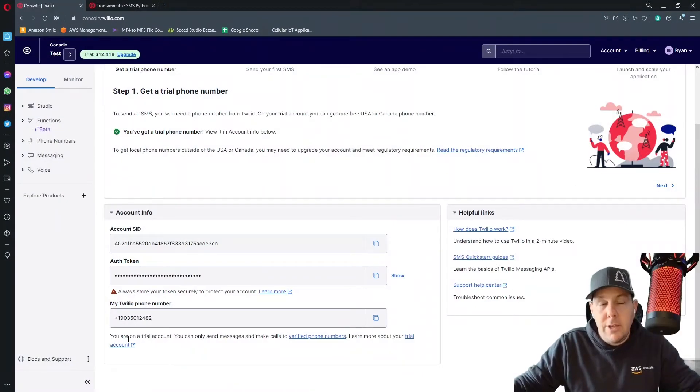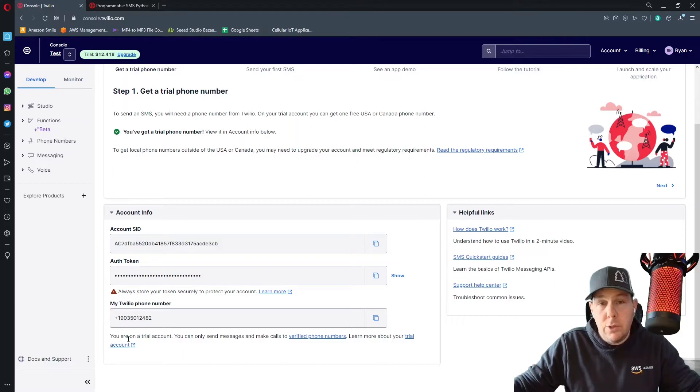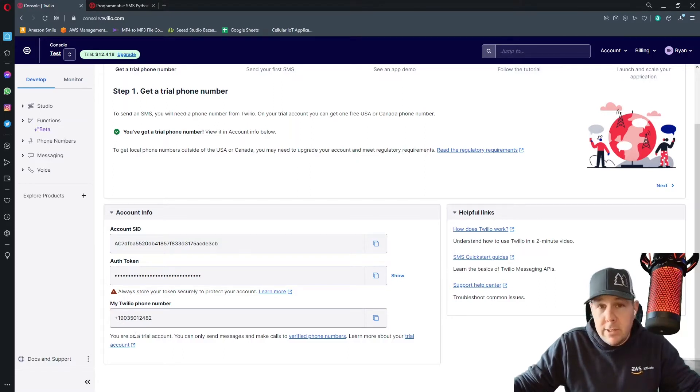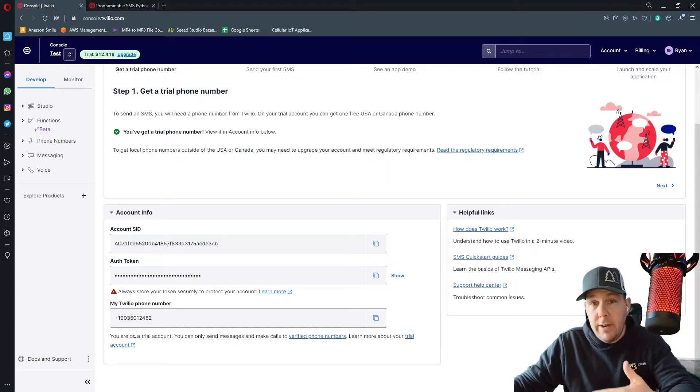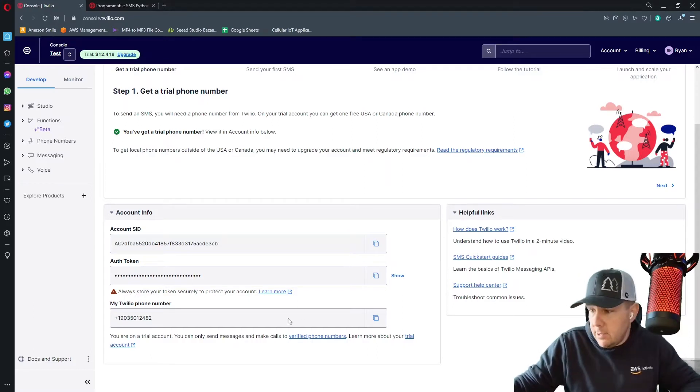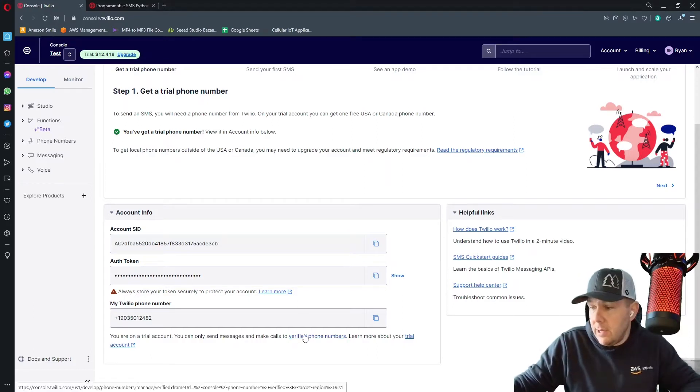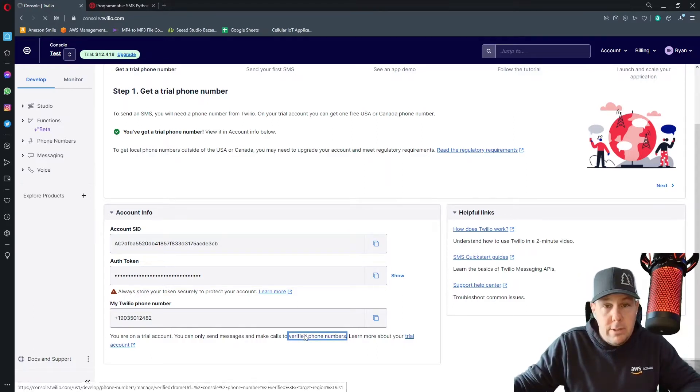One thing to know about your trial account is that you can only send text messages to your verified cell phone numbers. To verify your cell phone number in order to send yourself an initial text message, click on this link down here, verified phone numbers.